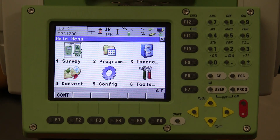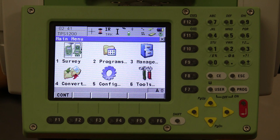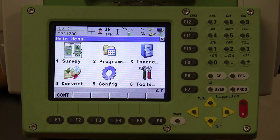This is your main menu and icon display for the robotic total station. The screens on both the robot and the remote are fully functional touch screens. Whatever function happens on the remote happens on the instrument at the same time, and vice versa.